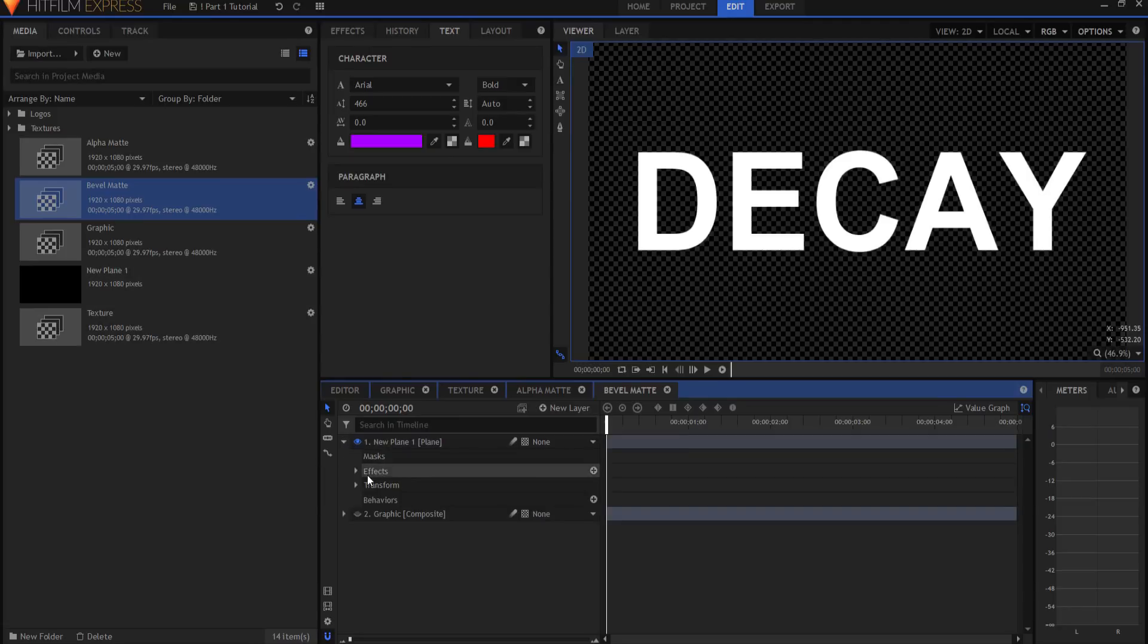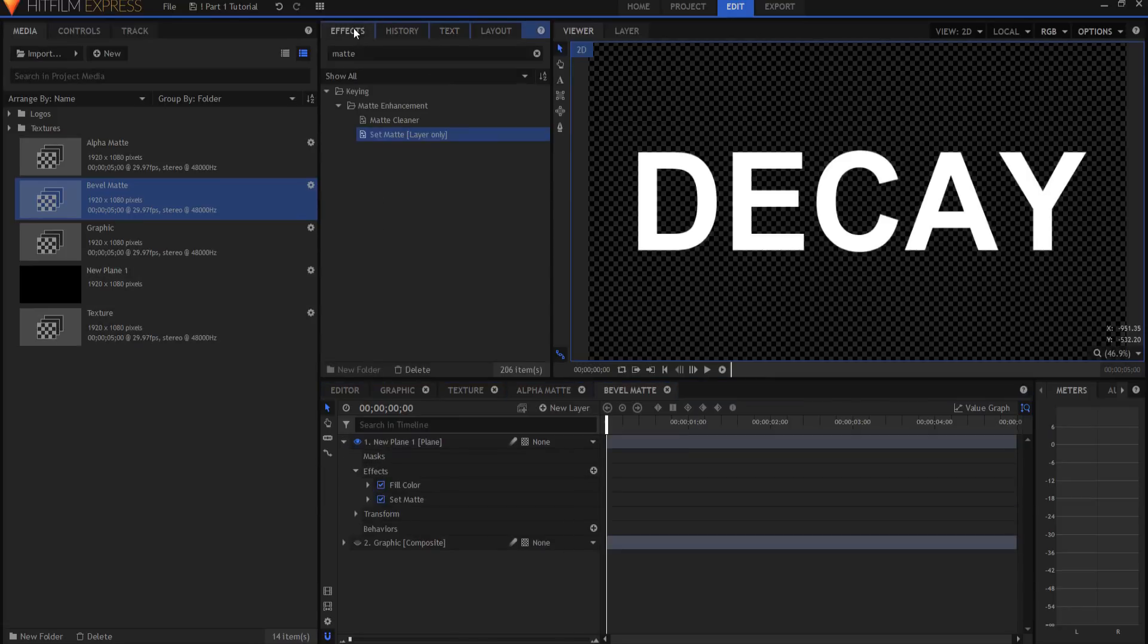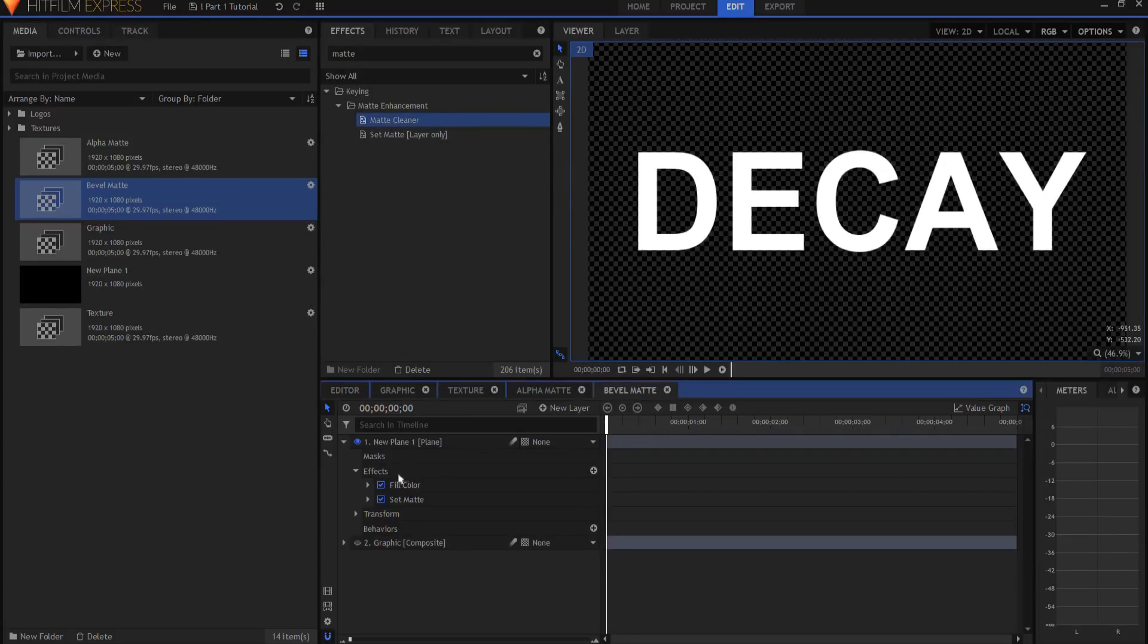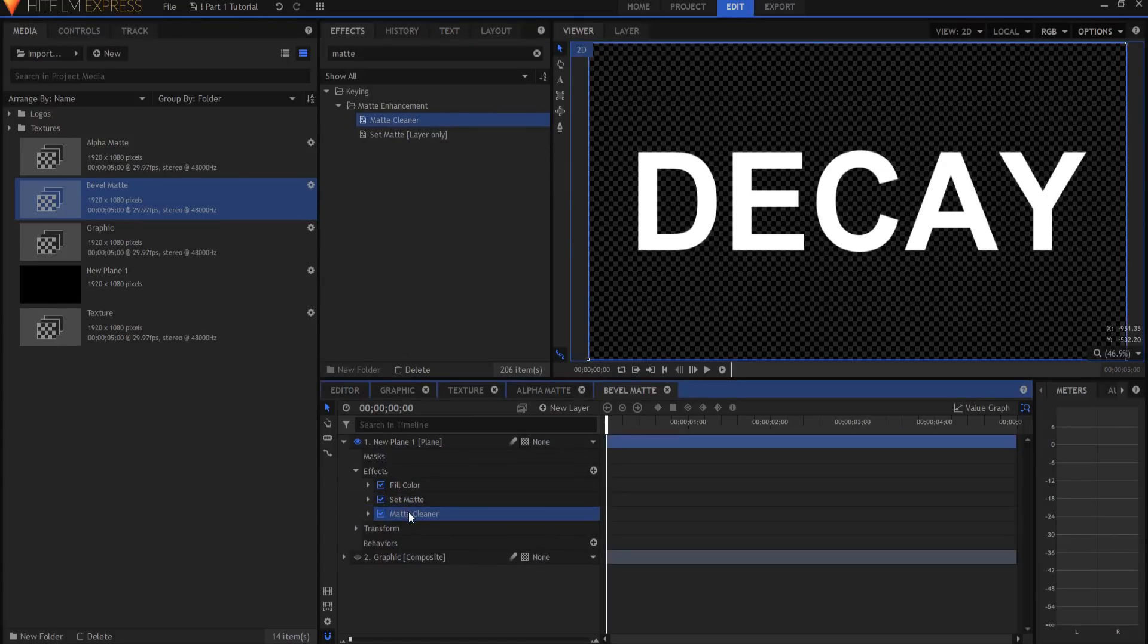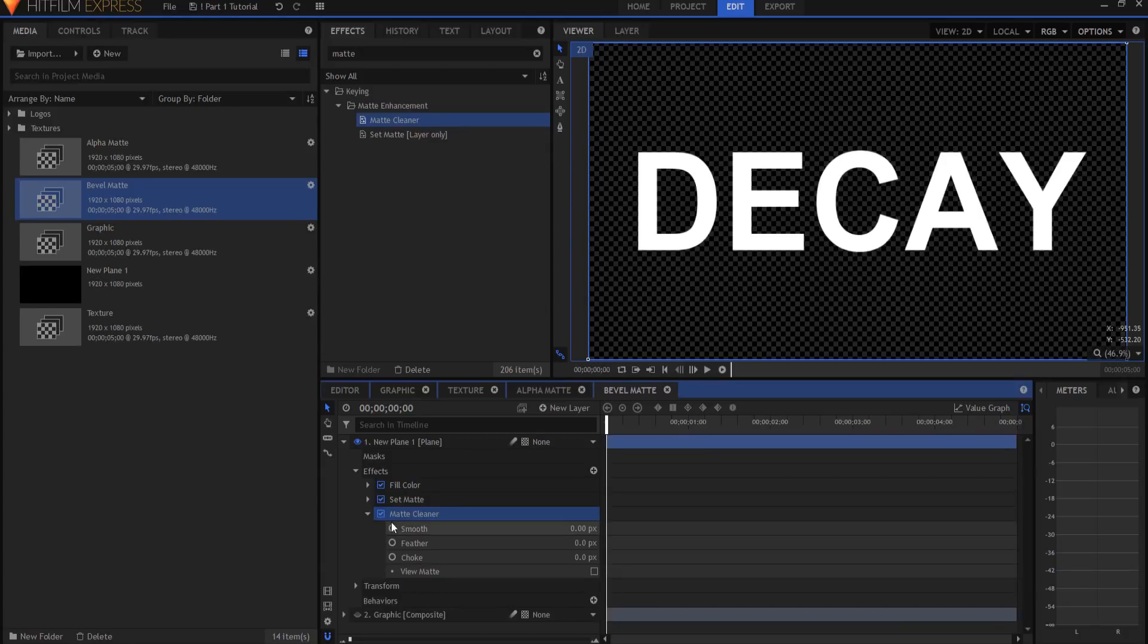I'm going to right-click on it and say Duplicate. And then on the duplicate, I'm going to hit my F2 key, and I'm going to rename this Bevel Matte. Clicking Enter, I'm going to double-click on it to bring it up, and I have the exact same thing that I had before, but here's what I'm going to do. I am going to add one more effect, and that is going to be the matte cleaner effect right here underneath the set matte effect.